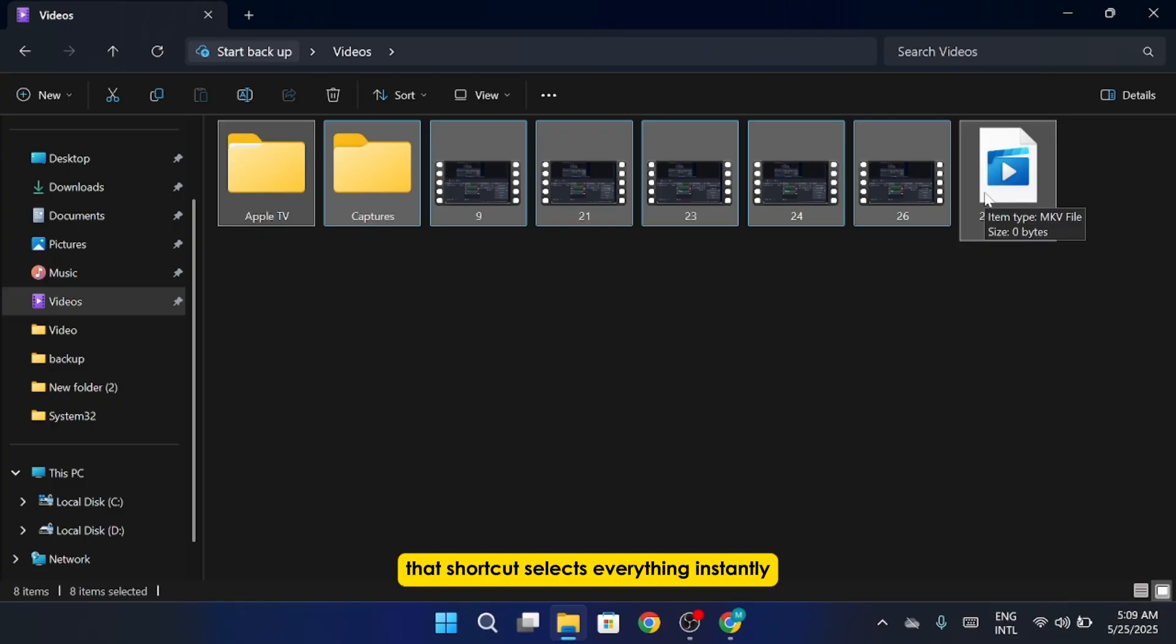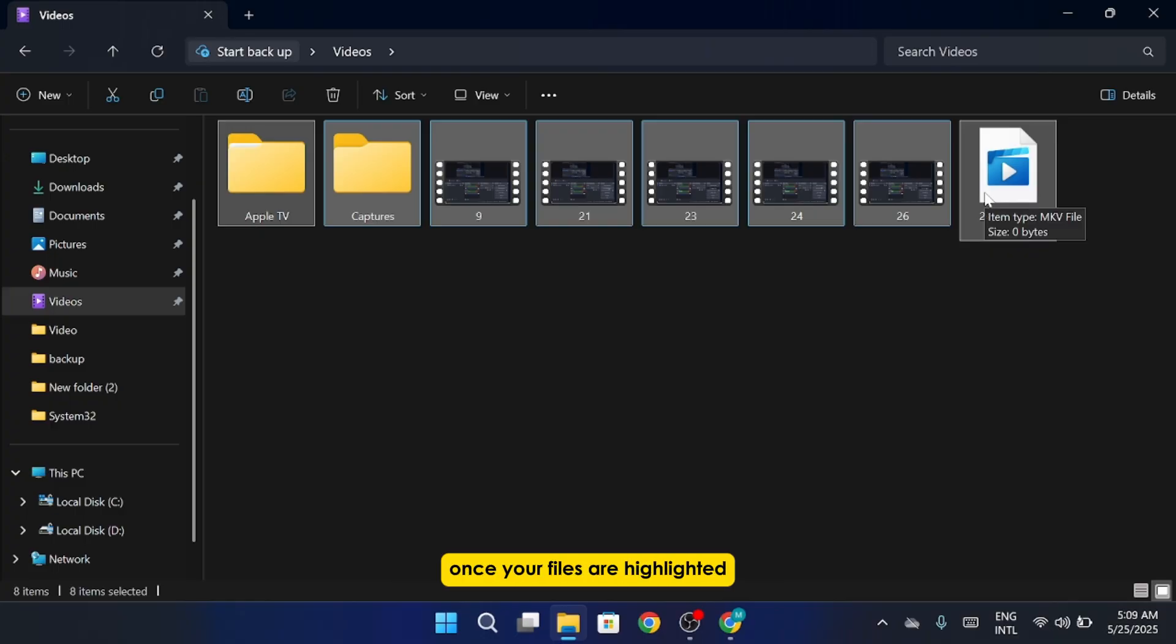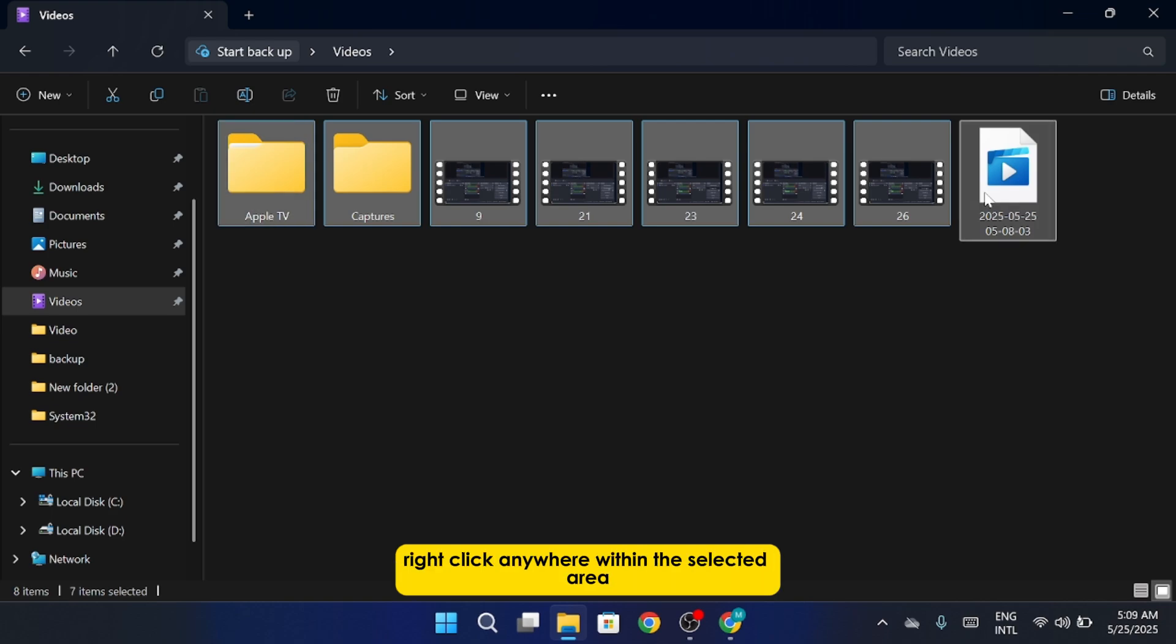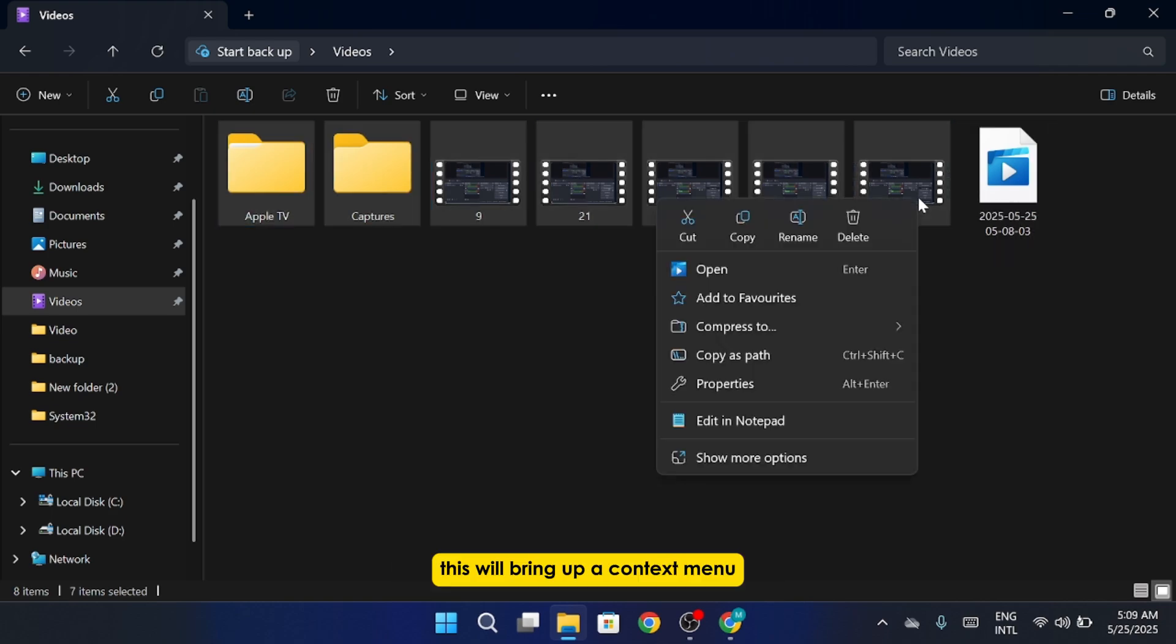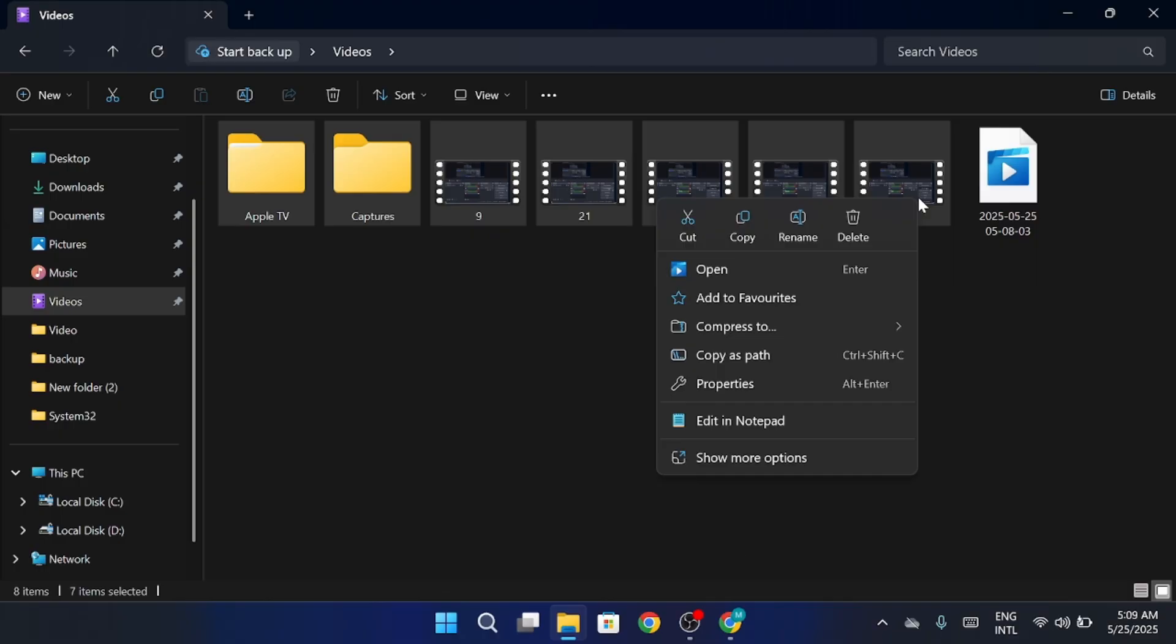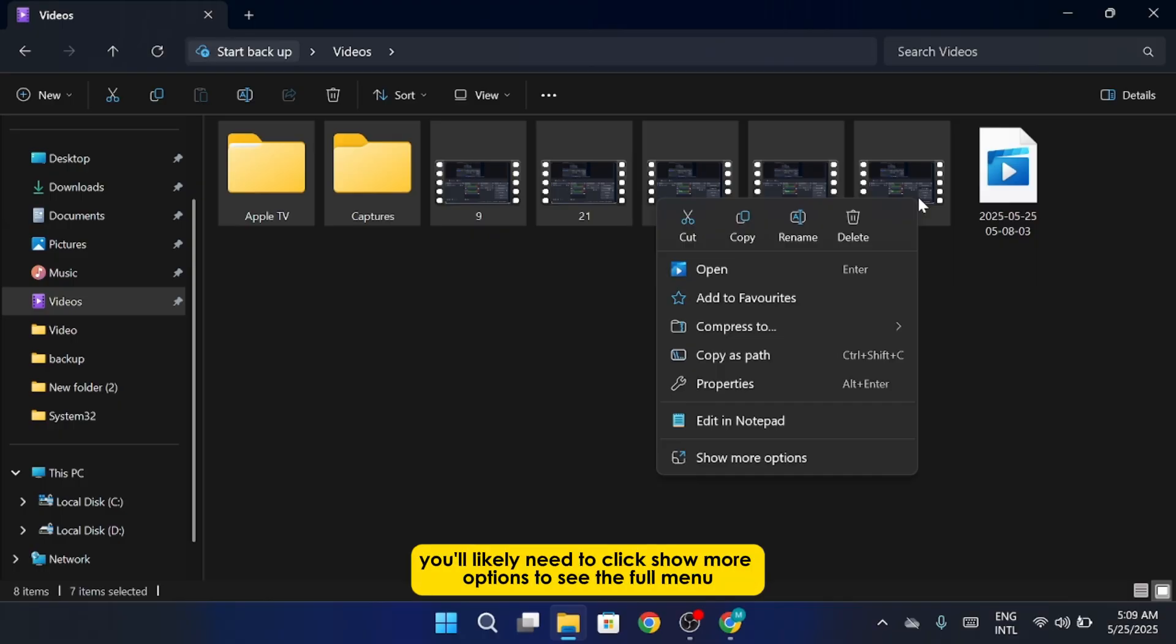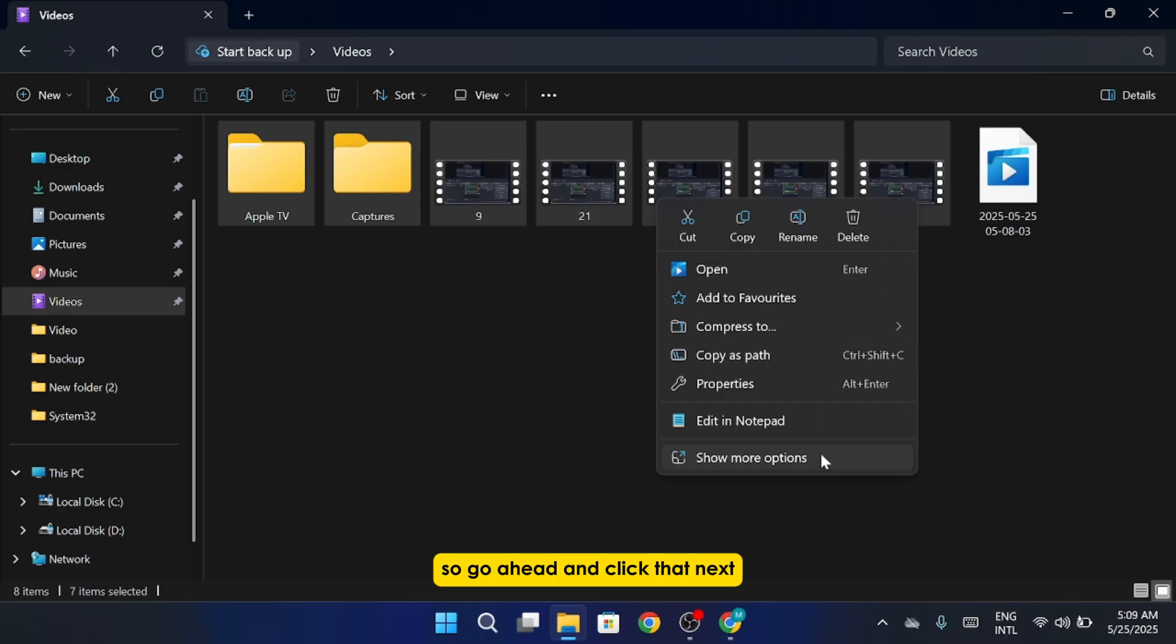That shortcut selects everything instantly. Once your files are highlighted, right-click anywhere within the selected area. This will bring up a context menu. Now, if you're on Windows 11, you'll likely need to click Show More Options to see the full menu, so go ahead and click that.